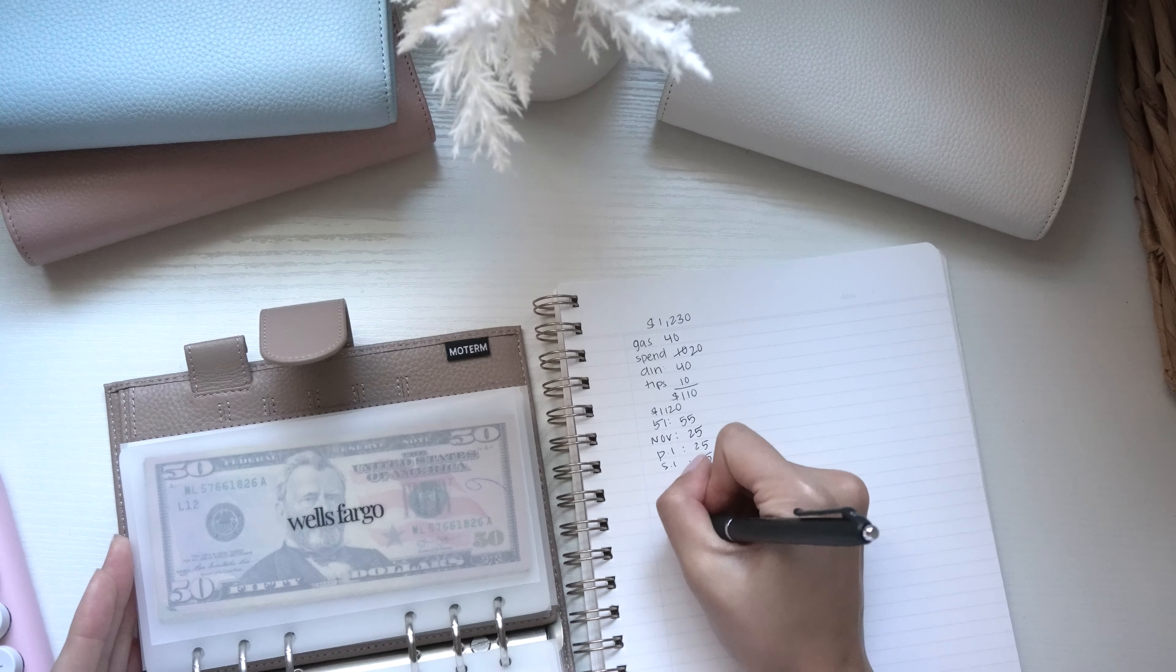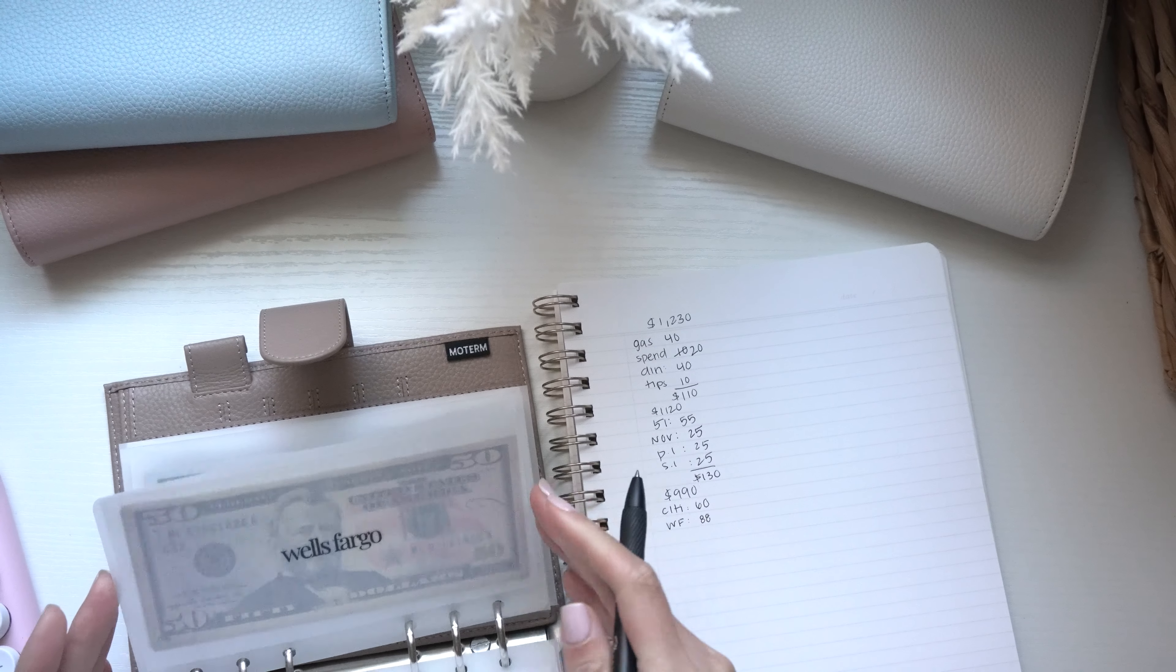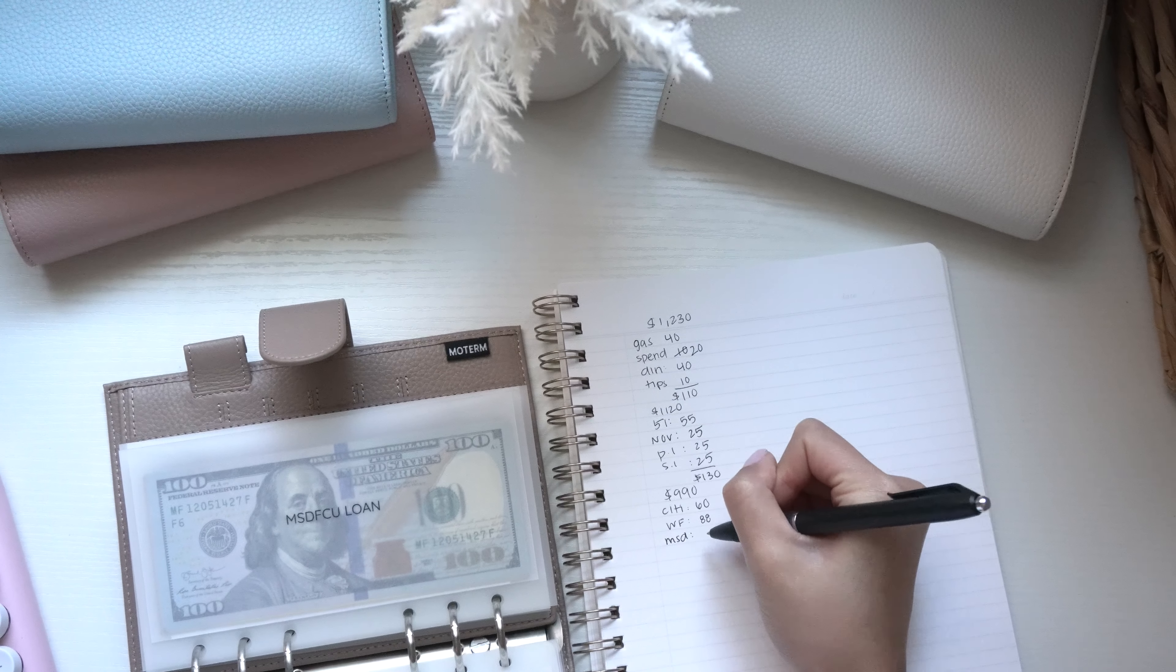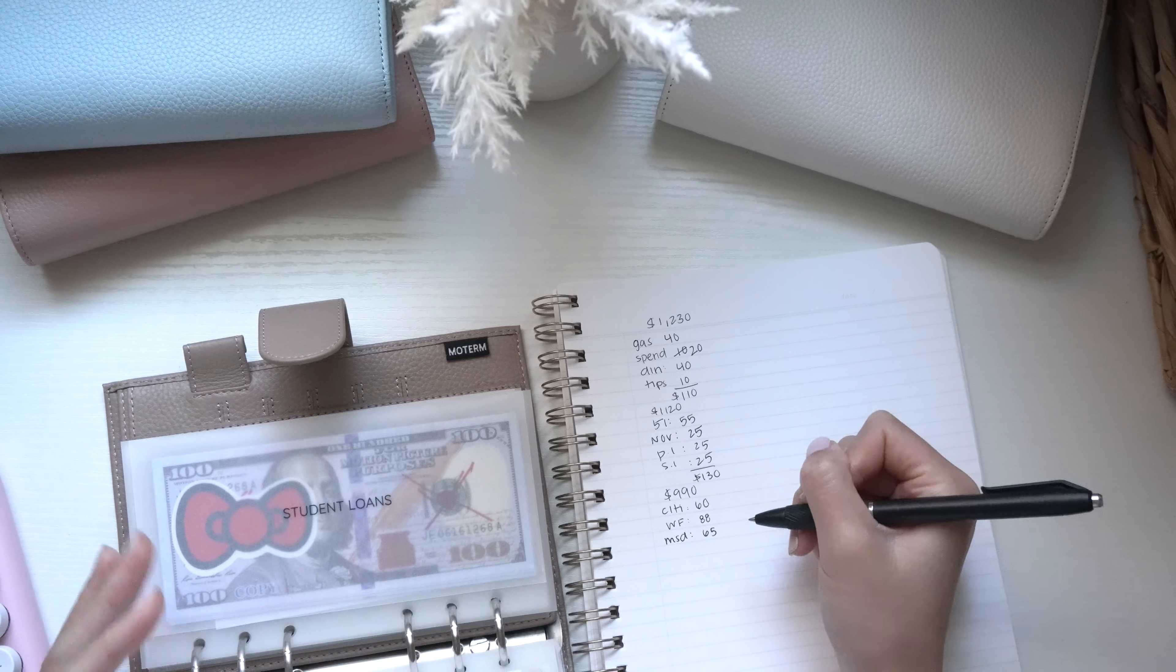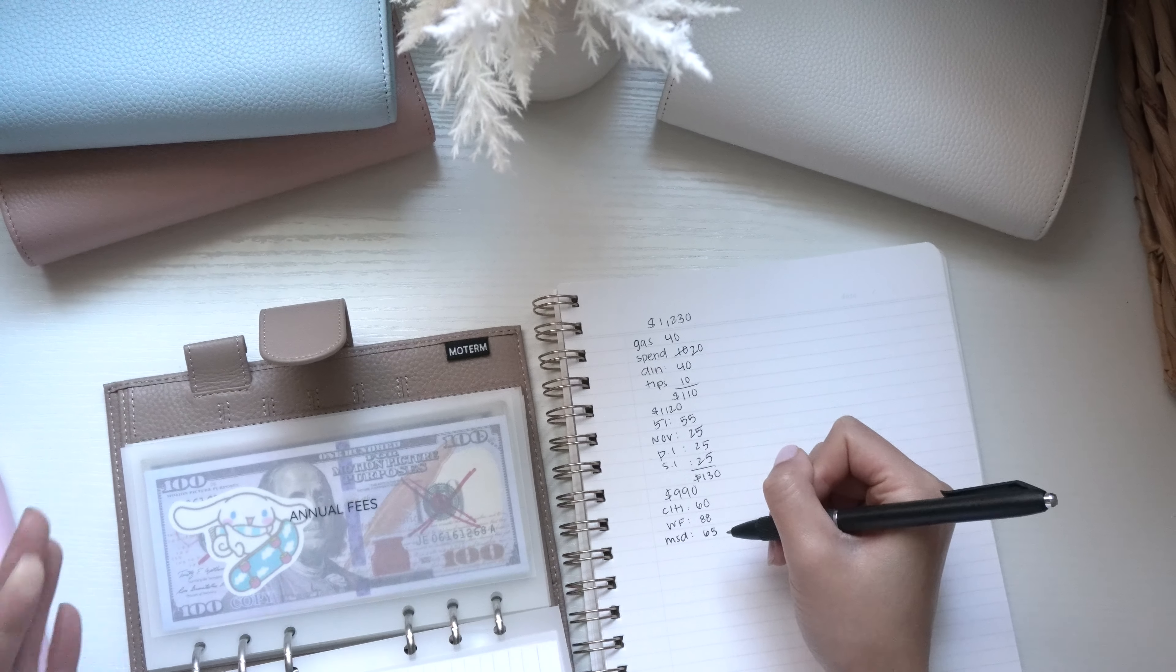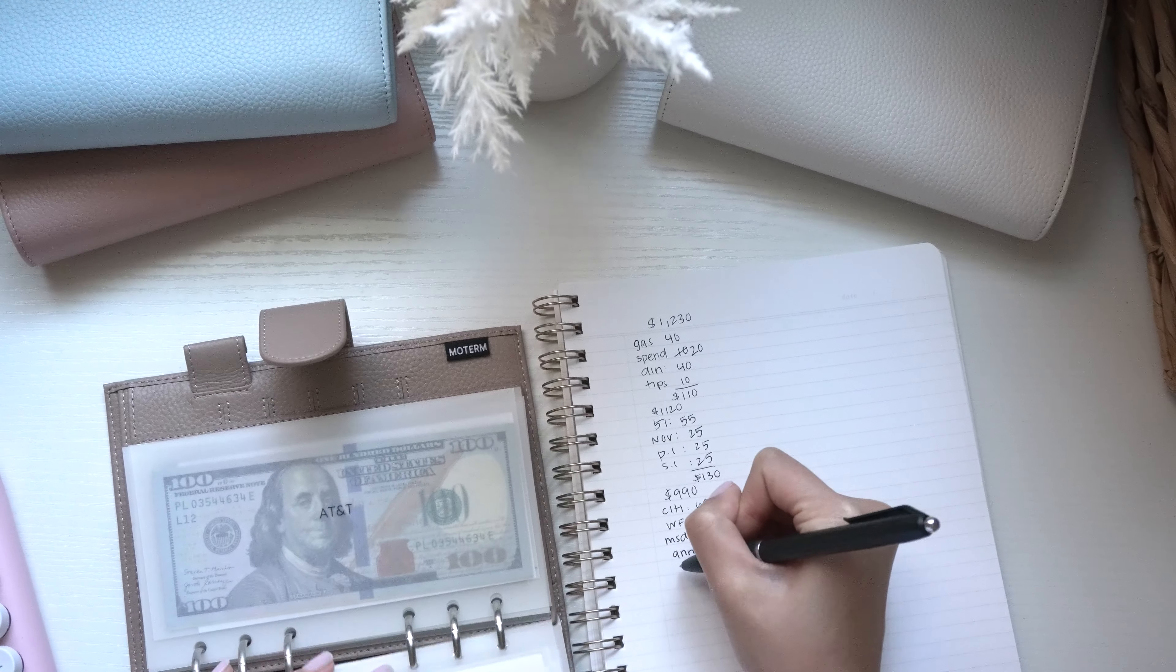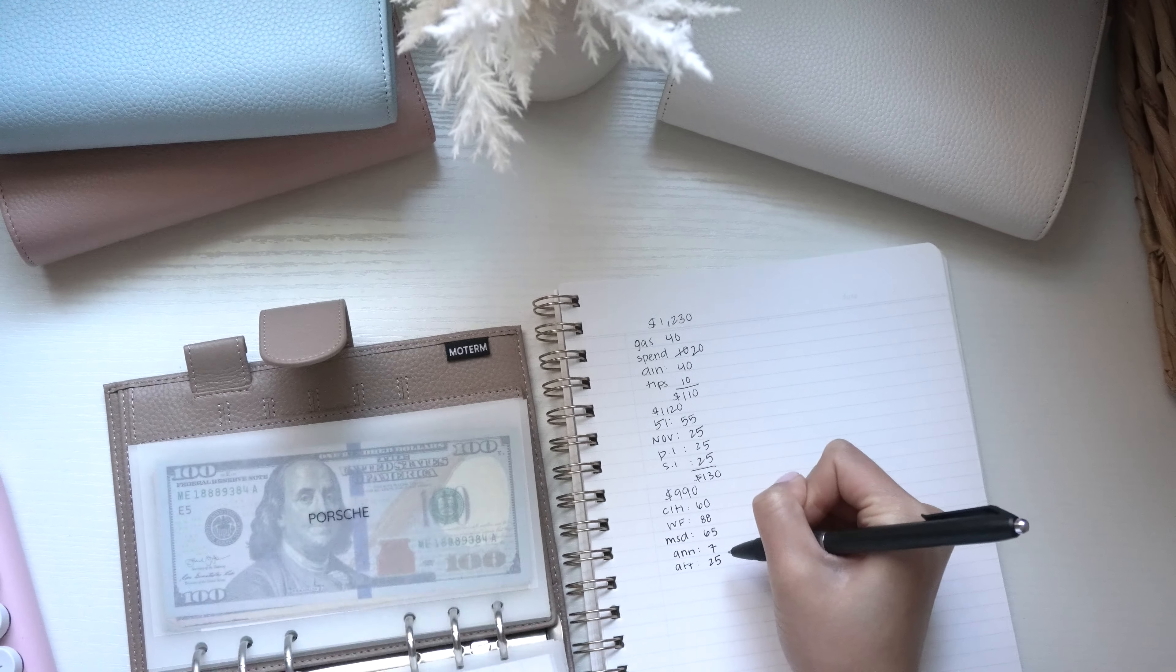Wells Fargo is getting $88 because I'm still paying for my GI mapping test. My federal credit union loan, my personal is getting $65. Student loans were good for the next two to three months. Annual fees is getting $7. $880 is getting $25.